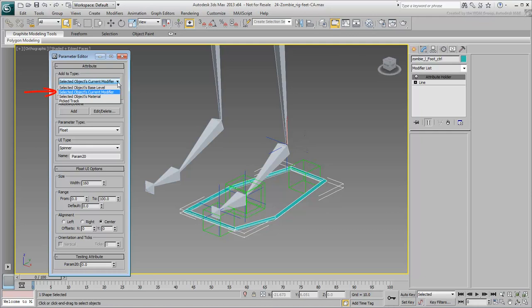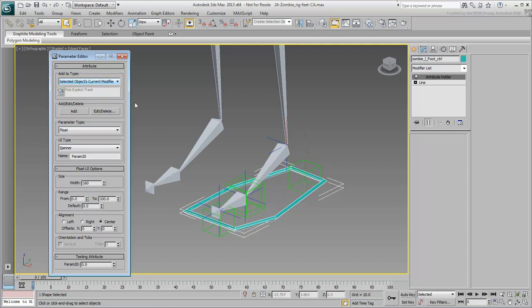After all, this is why you added the Empty Attribute Holder modifier. There are other options, but this is really the most common place for a custom attribute to show.